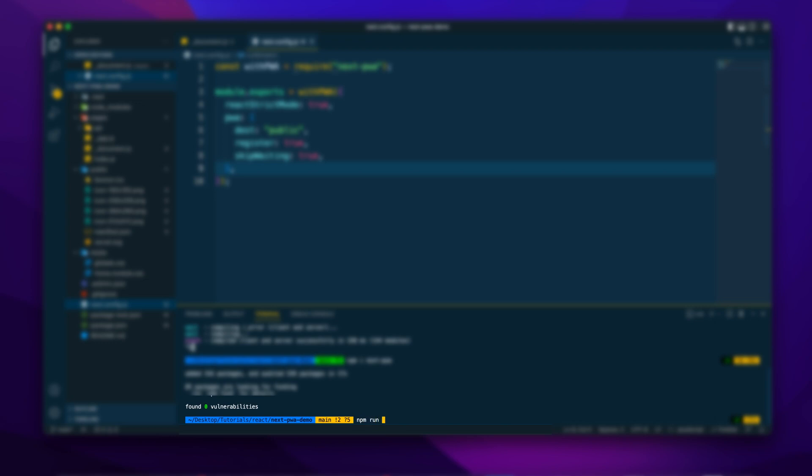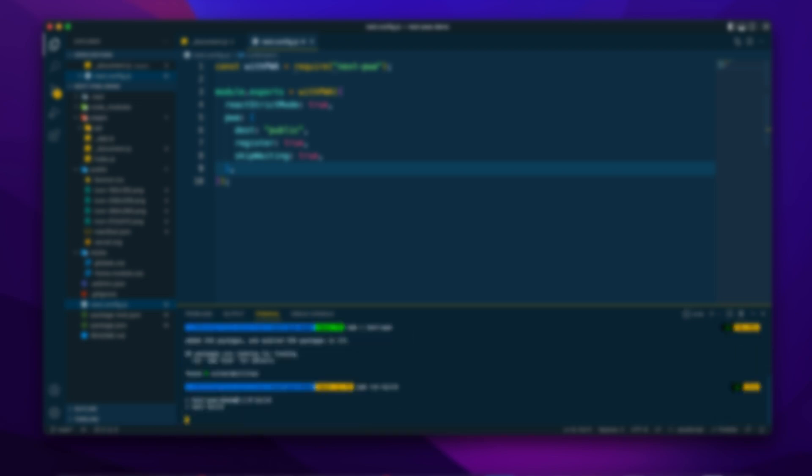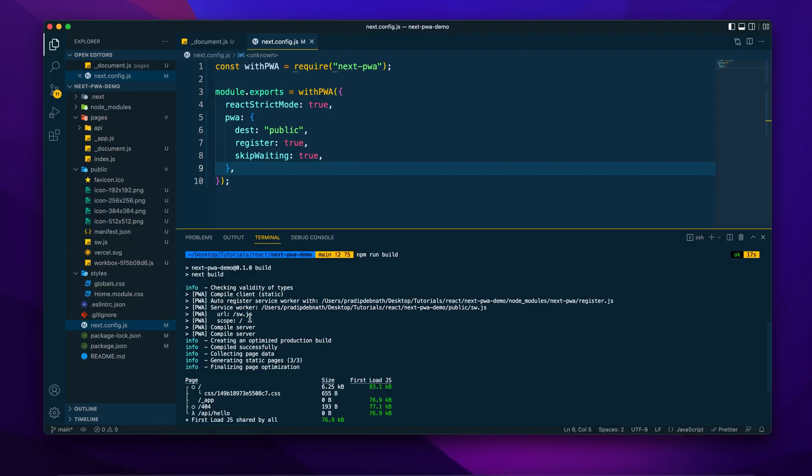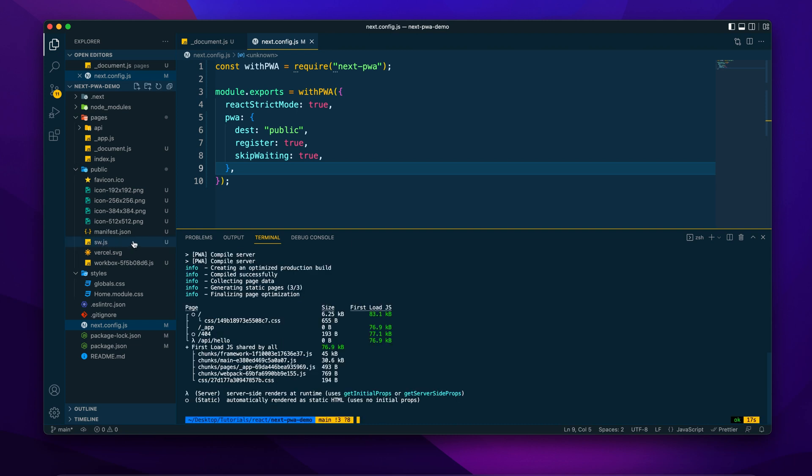And now build the project by using npm run build command. And we can see that a file called sw.js has been created. And this is the service worker file which will take care of the offline support and many other types of things about the app.